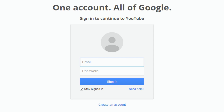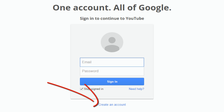Now if you already have a Gmail email address, you can enter that and your password and click on sign in — it will walk you through the rest of the process of setting up your YouTube account. If you don't have a Gmail email address, then you need to click on 'Create an account.'